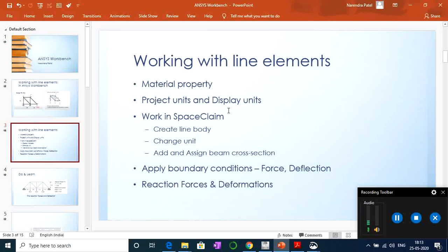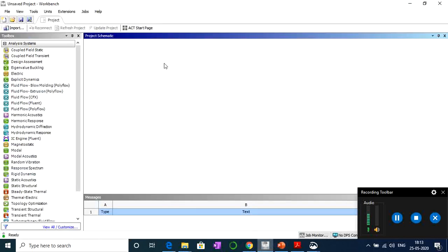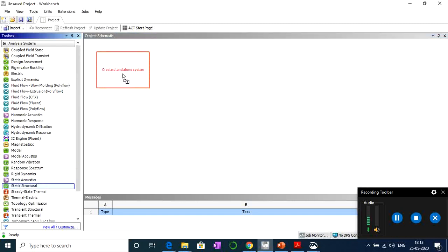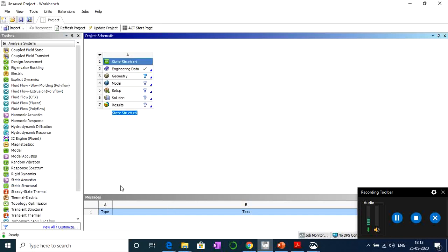We'll also cover meshing, applying force and displacement, and solving to get reaction forces and deformation. With that, let's get started. I've already opened my Workbench session — let's pull the Static Structural from the analysis system and drag it in. Engineering data is already checked because by default it takes stainless steel as the standard material.